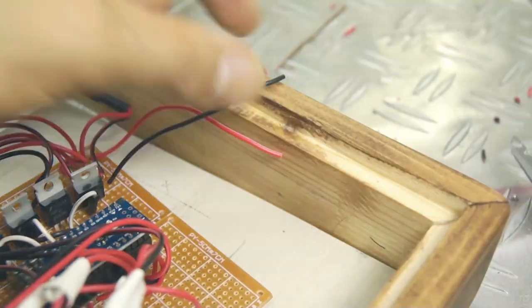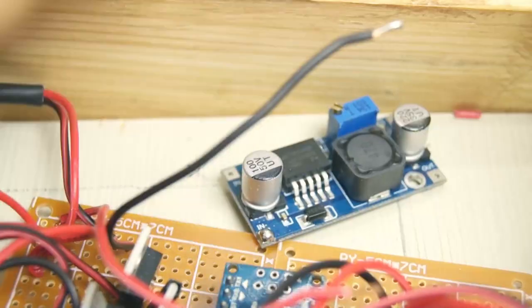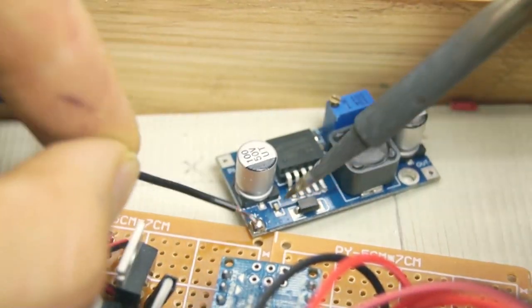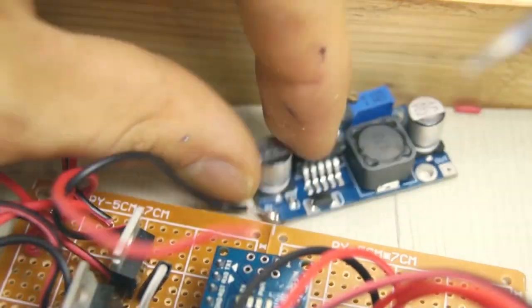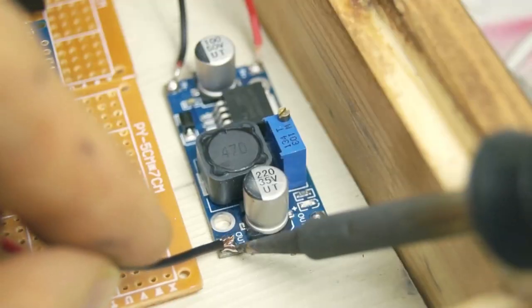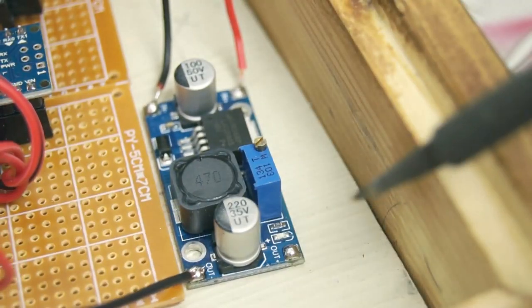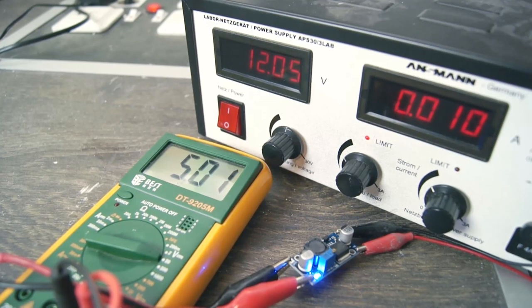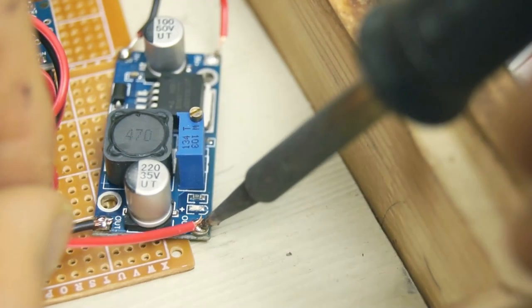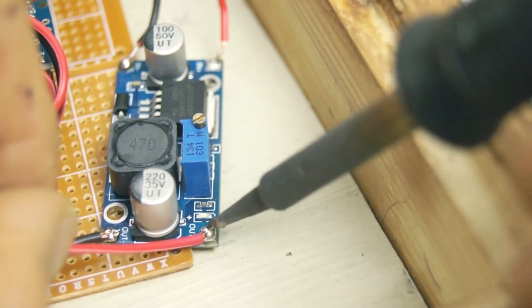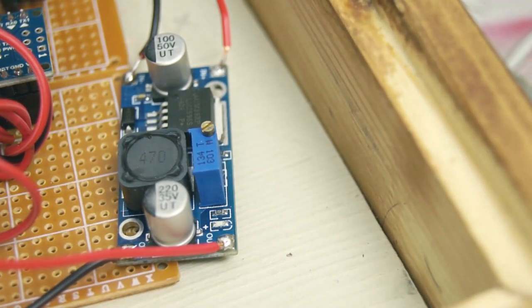To power the Arduino and a 5 volt RGB LED strip we need to step down the voltage from 12 to 5 volts. We solder on the 12 volt power cables on the input side and adjust the power output with a little potentiometer so that it outputs 5 volts exactly. And by the way this is a power step down circuit which I bought on eBay for about 3 dollars.